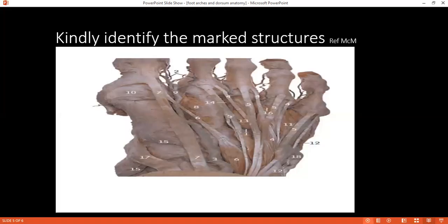What is the blood supply of the dorsum of the foot? The anterior tibial artery continues as the dorsalis pedis artery and supplies the dorsum. The medial and lateral plantar arteries are branches of the posterior tibial artery; they join with the anterior tibial artery to complete the supply.